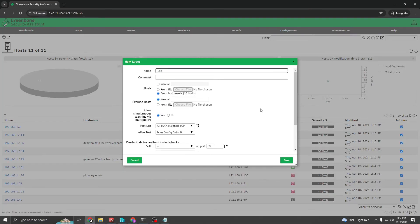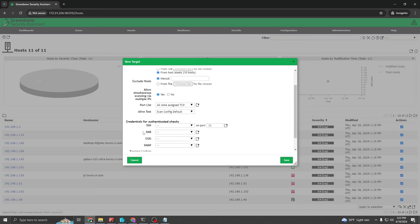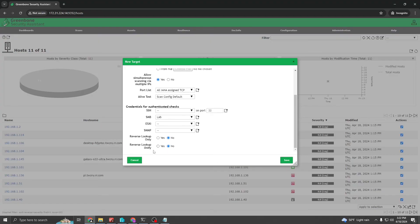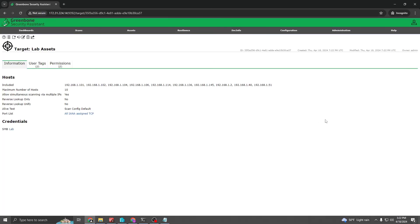Go ahead and create a target from the selection. We'll name this 'lab assets'. Leave 'from host assets' — it's going to be 10 hosts. Leave everything else at default aside from the credentials. At this time we have the 'lab' credential which we defined earlier. Everything else is pretty much left at default. Now we have a target named 'lab assets' with all the hosts included in it. The only thing left to do is run a scan against this target.